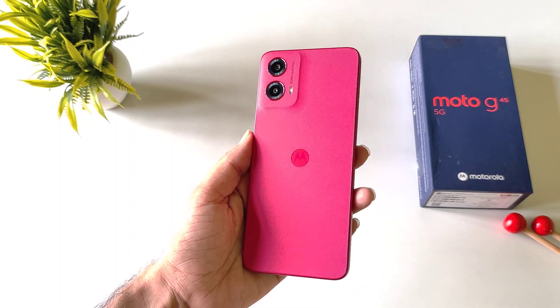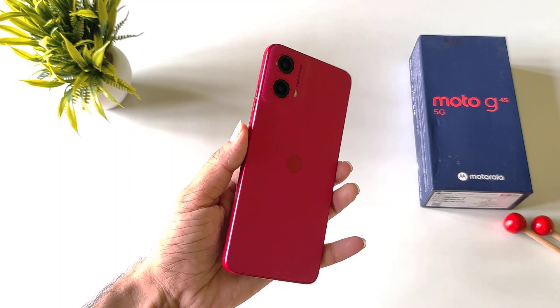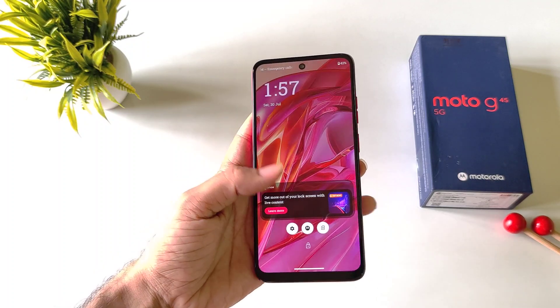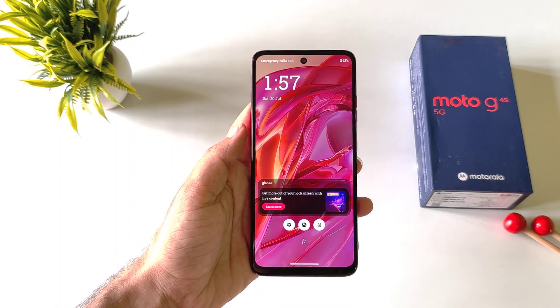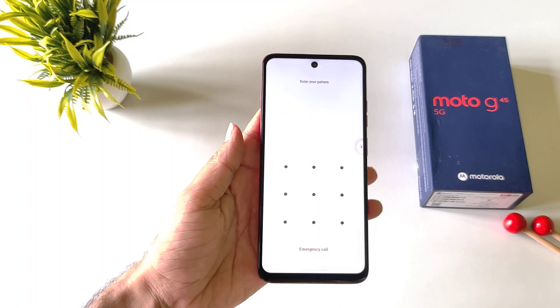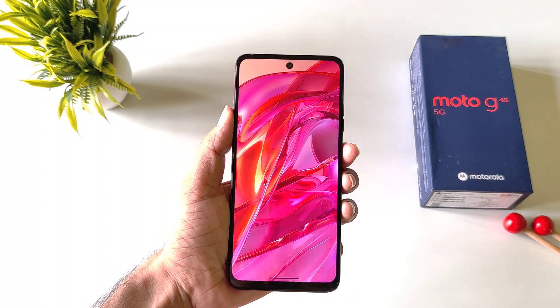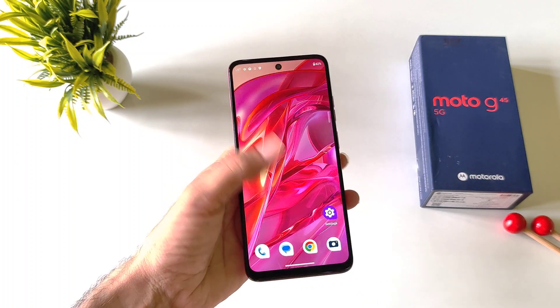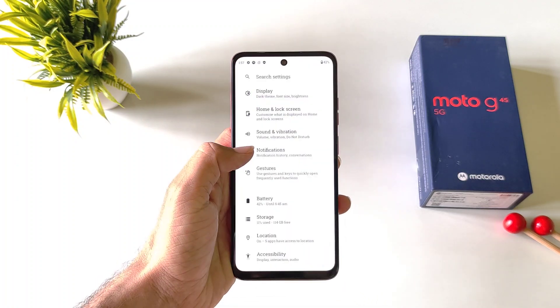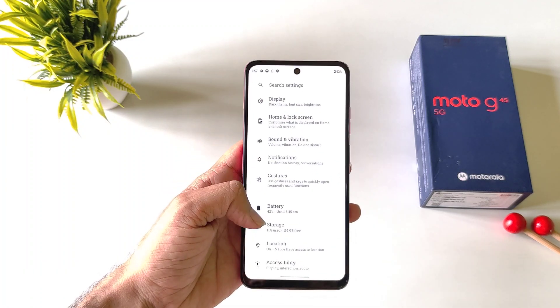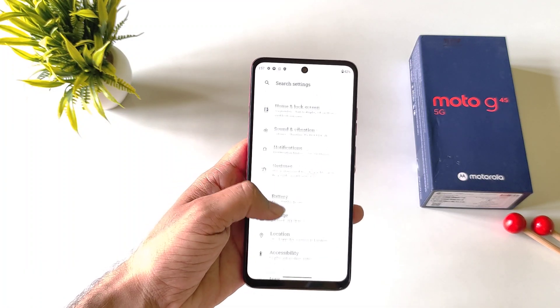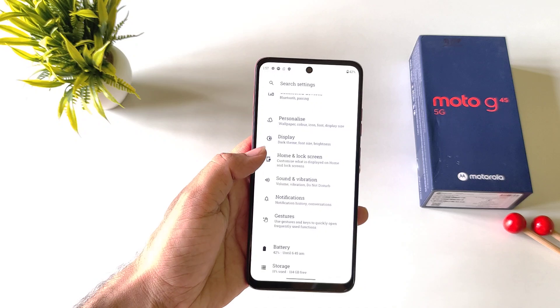If you have a Moto G45 5G smartphone and you want to enable double tap to lock and double tap to wake your screen, then this is the video for you. Open your Settings, scroll down, and then click on Home and Lock Screen.